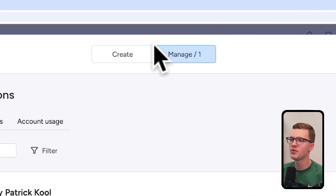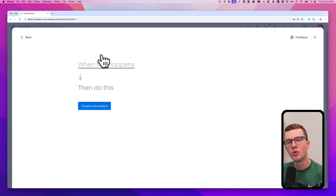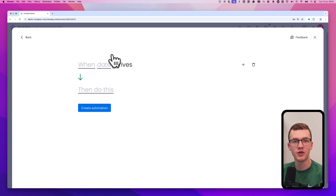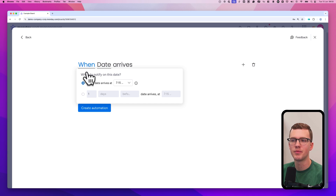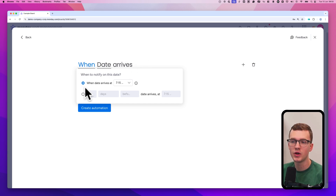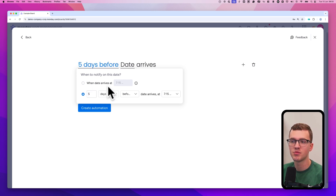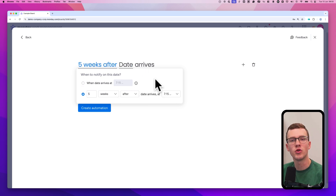Go back to create a new automation. One automation I like a lot is 'when date arrives.' You have two grayed-out fields — your date column, which you can select, and the timing option. You can set it to trigger when the date arrives, one day before, five days before, five weeks before, or even after the date. It's all configurable.